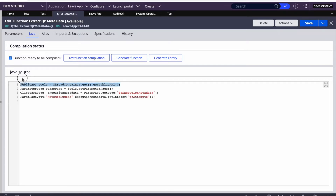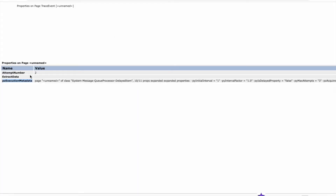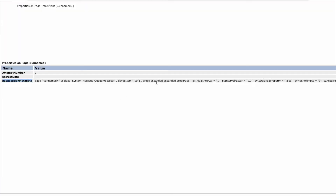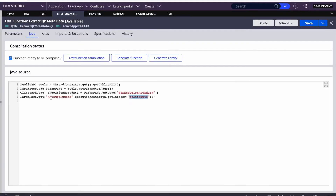In the function, I'm initializing the tools or public API, then creating a parameter page. We are forming a clipboard page from the px execution metadata page — this is the parameter page. From that page we are taking pzAttempts and putting it to our param page. So it extracts the pzAttempts value and then puts it back to param as 'attempt number'.